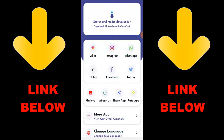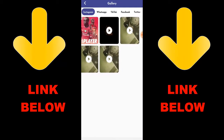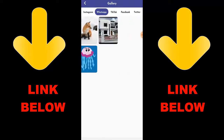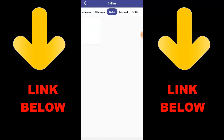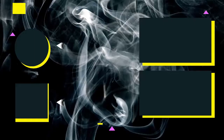Once you download the app you'll be able to see everything downloaded. Don't forget to check out this app — it's called Status and Media Downloader. Download everything you want in just one click.